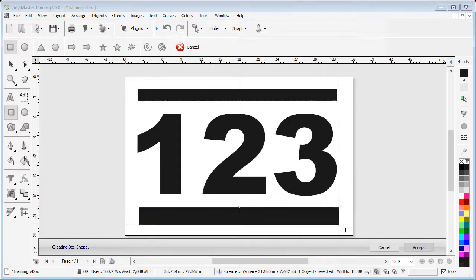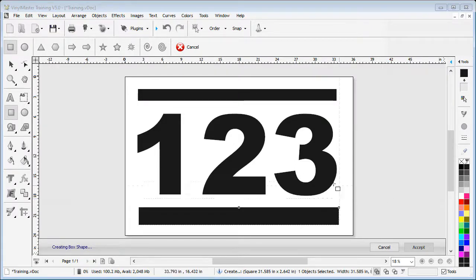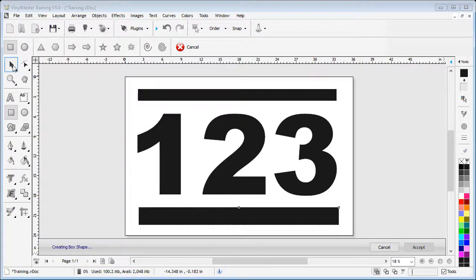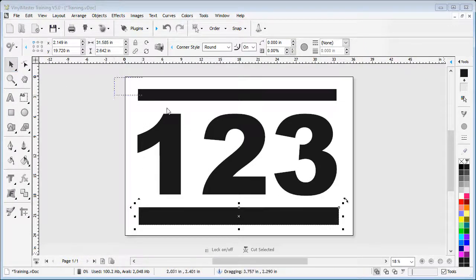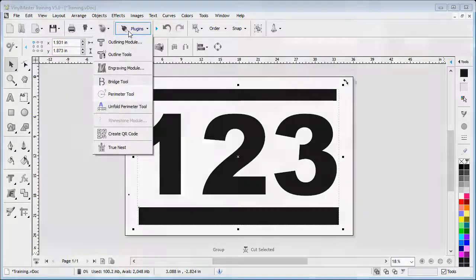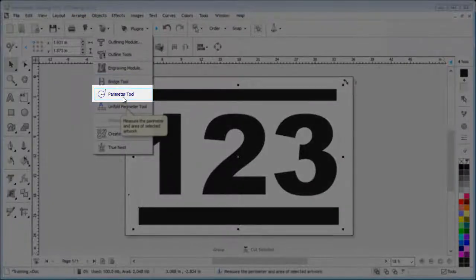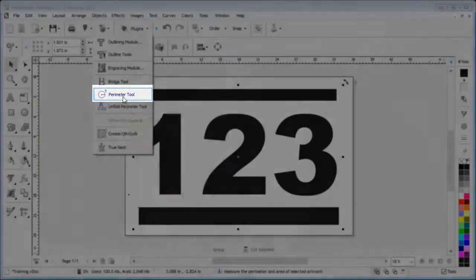Now let's take a look and find out how long each perimeter is and also the area in our current units that these shapes take up. To do this, draw out a marquee over the objects to select them, then go up to and click on the Plugins dropdown box and select the Perimeter Tool. The selected objects will appear in the Measure Perimeter and Area module as we can see here.